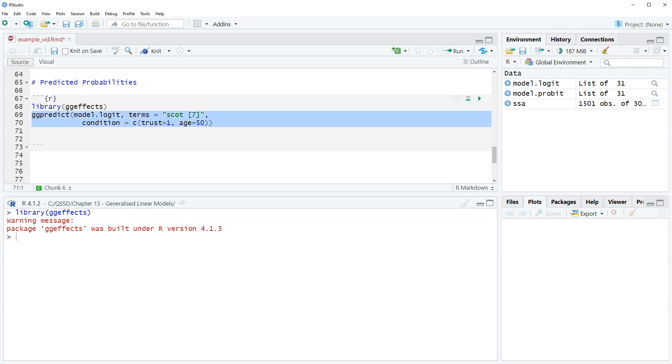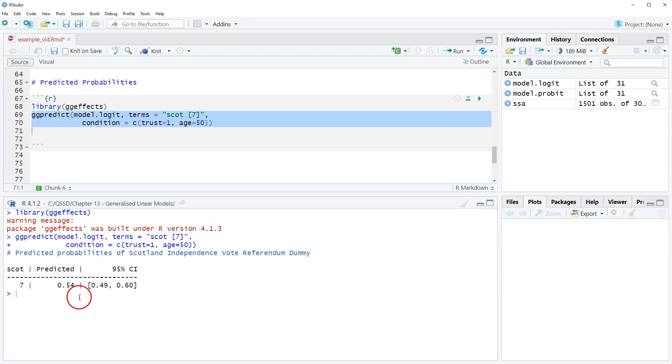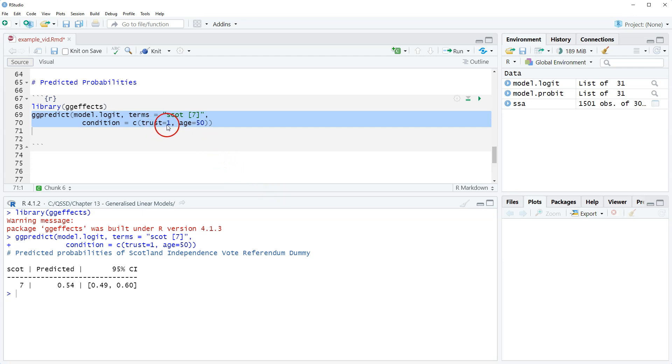We're gonna highlight this and run that. We get the confidence intervals but let's not worry about that. How do we interpret it? Point five four right, so that's the predicted probability. For a 50 year old respondent who says you can never trust the British government and has the strongest Scottish identity, the predicted probability of voting yes in the 2014 Scottish independence referendum is point five four or fifty four percent.